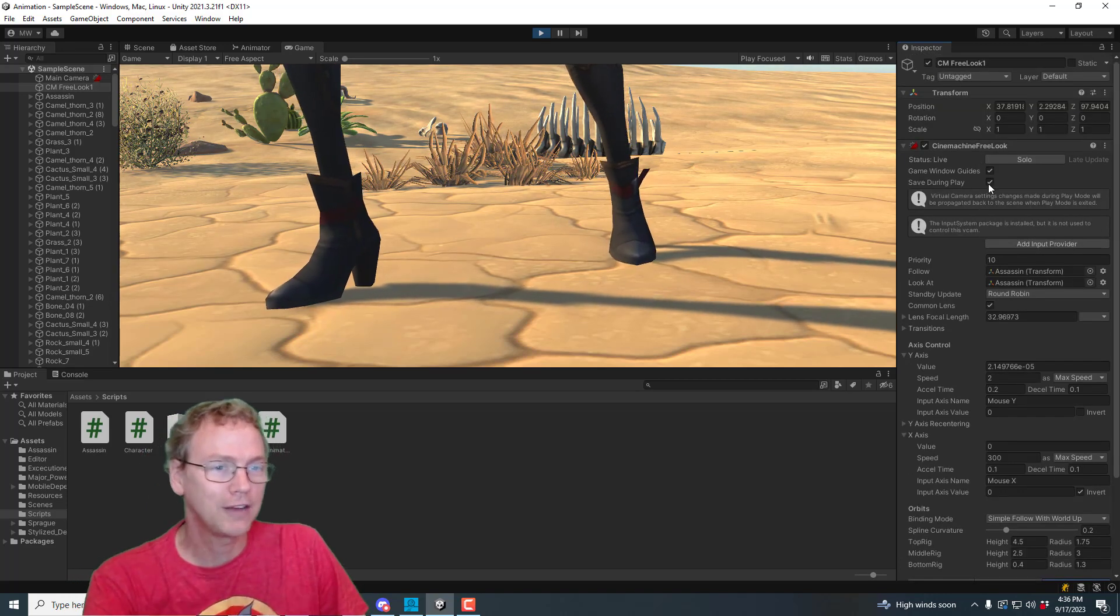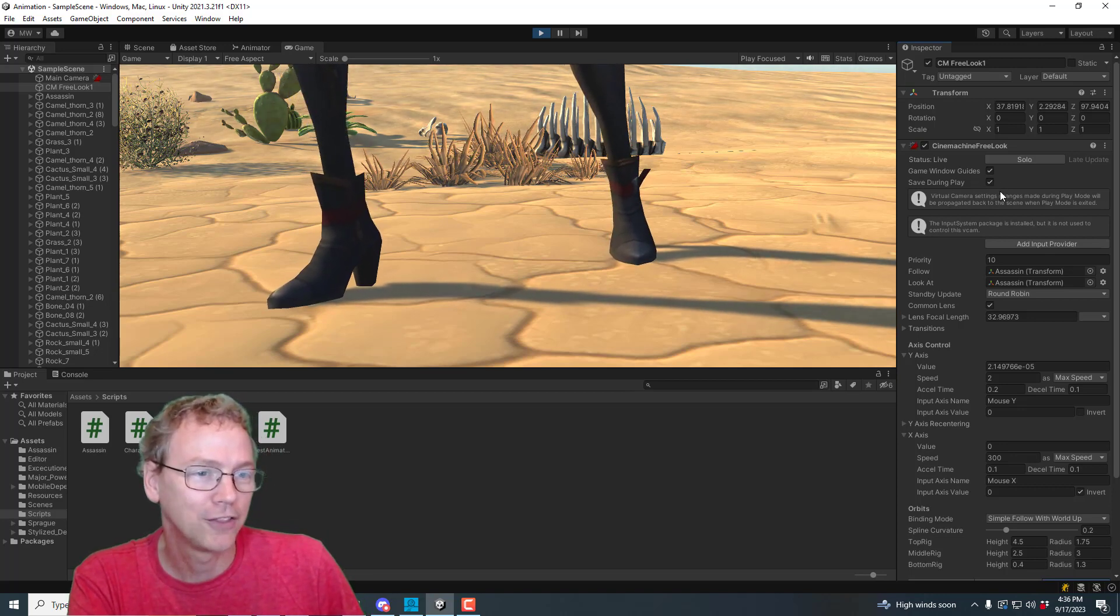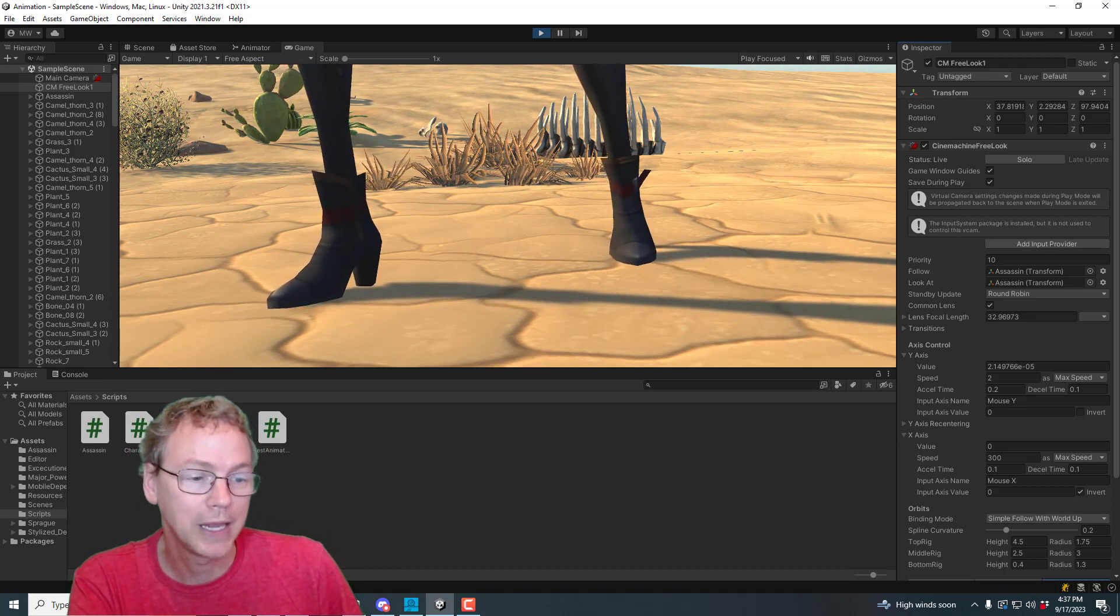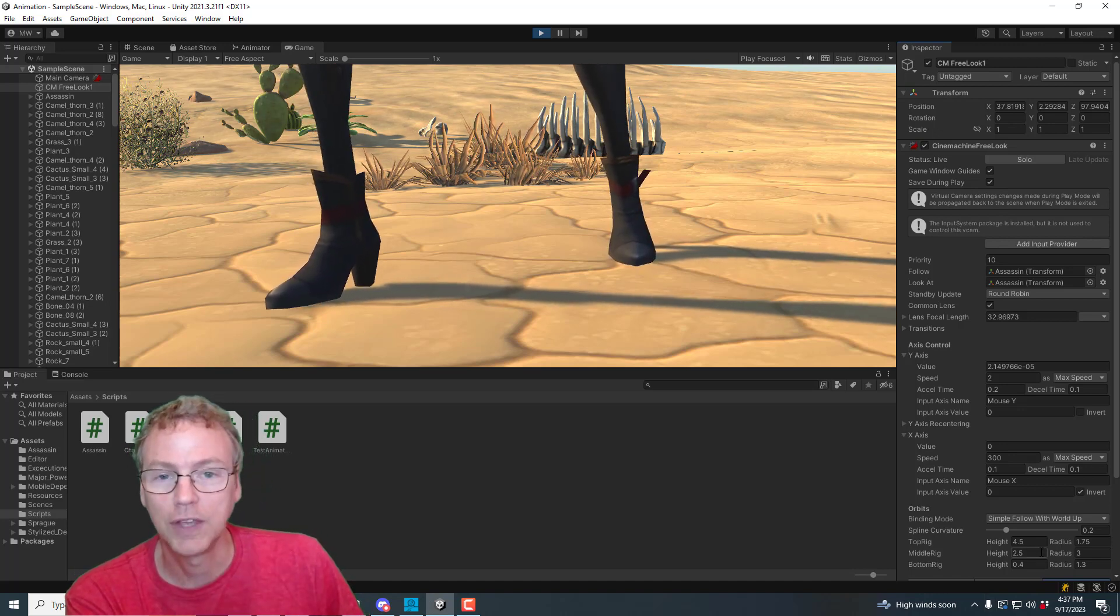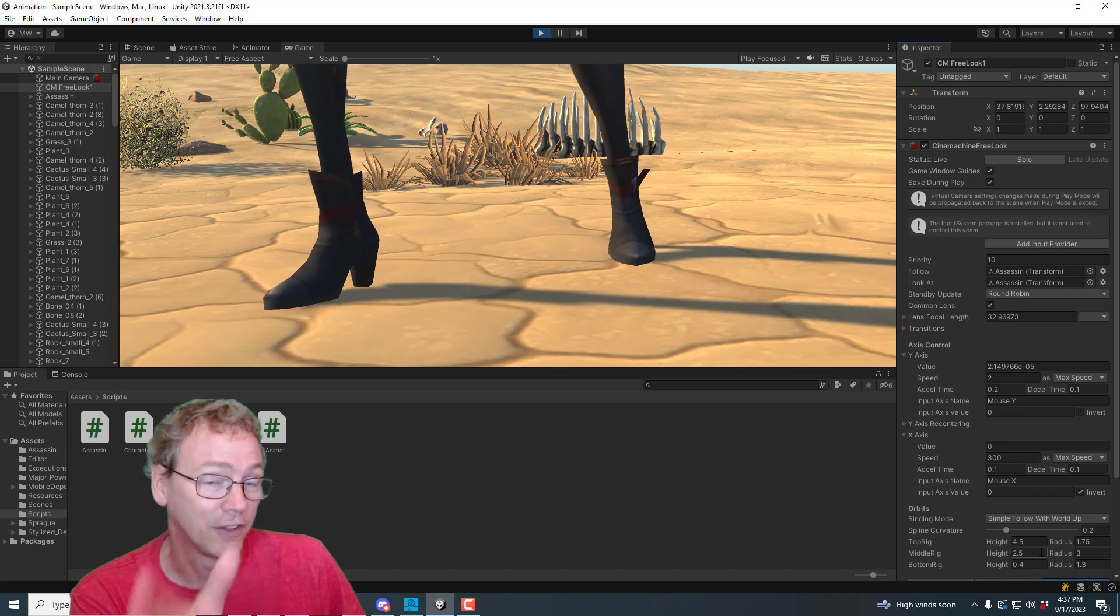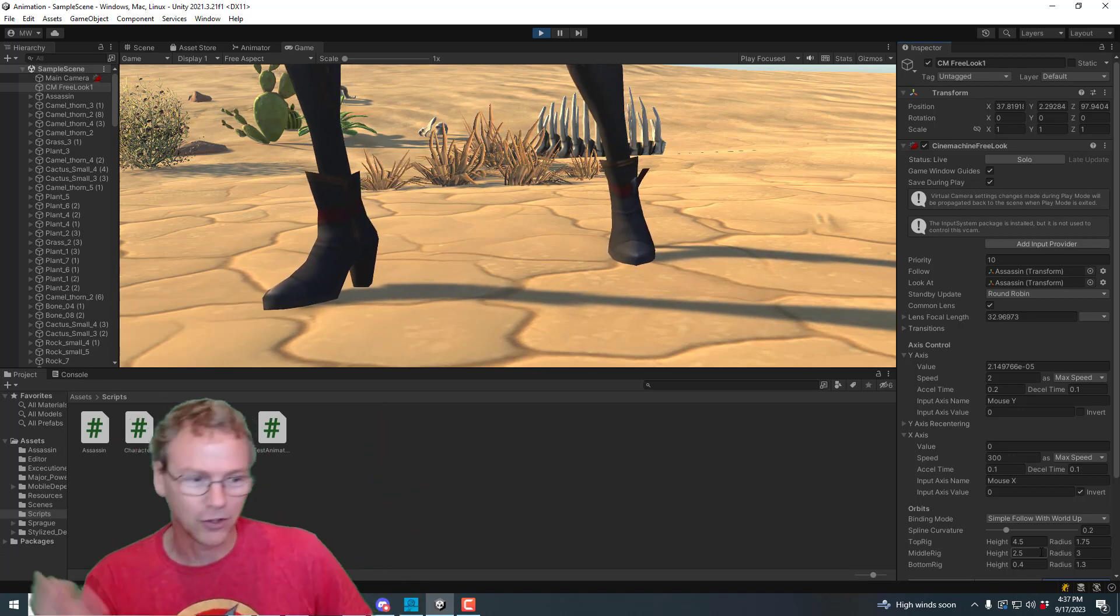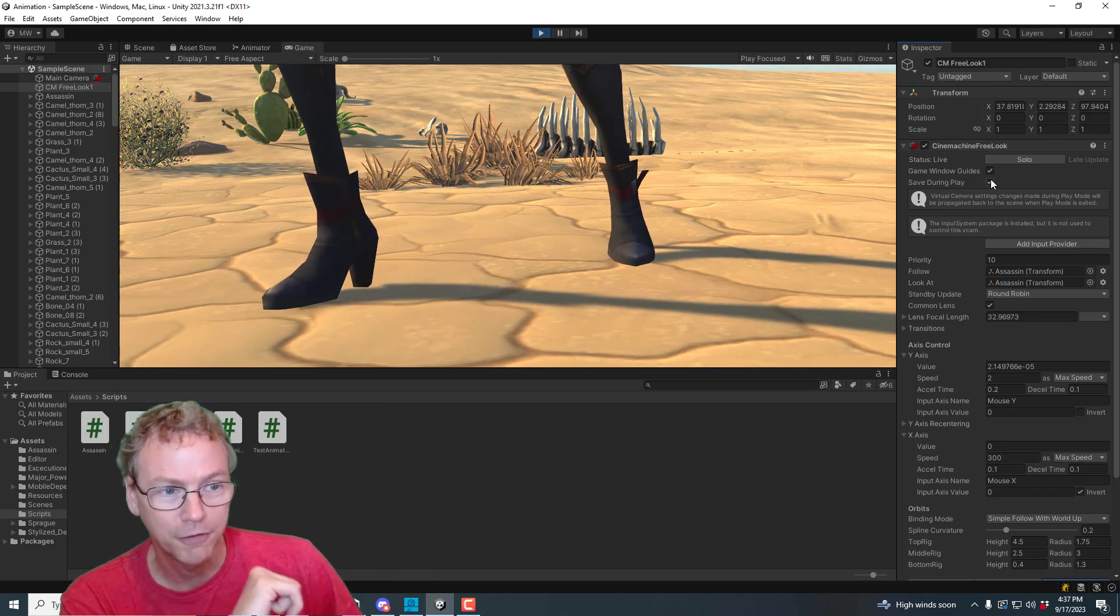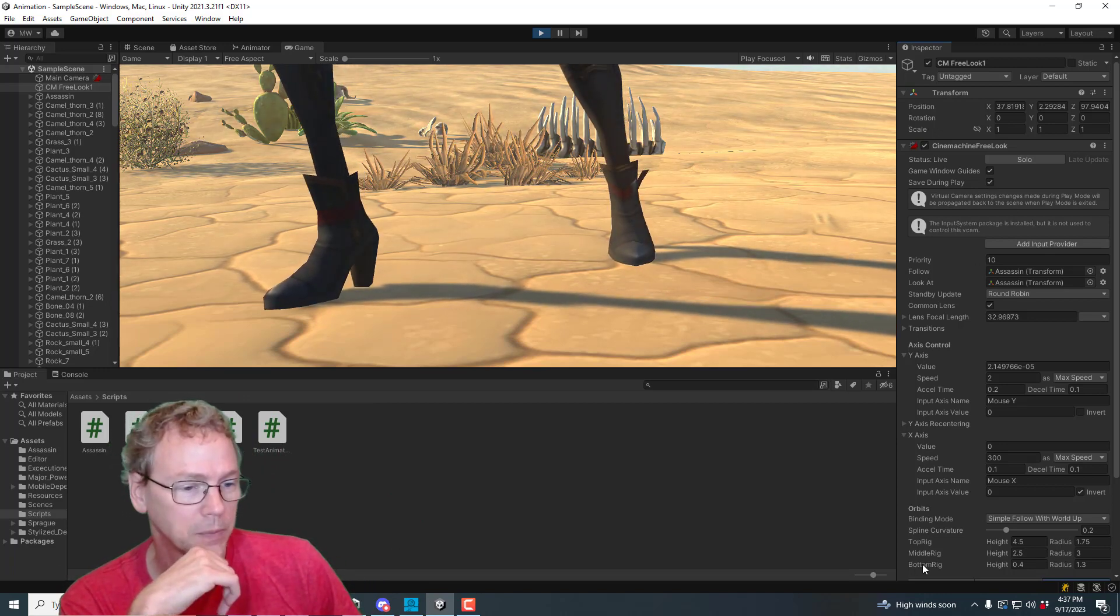I want to make sure save during play has been checked. They've added this lovely feature here so that we can make tuning adjustments here in the editor while we're playing like this. And they'll stay. Instead of the usual, you turn off play mode and then it's all gone. So be aware, that was on by default.